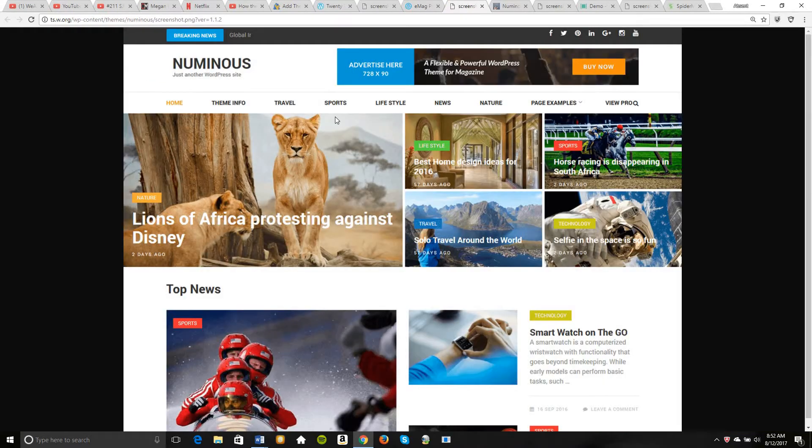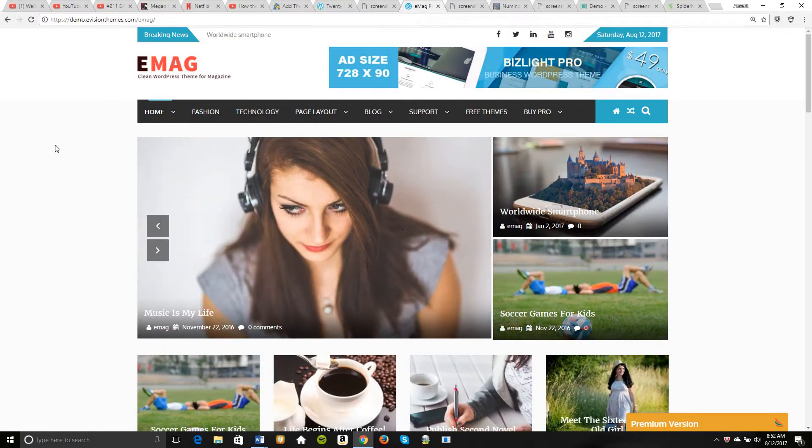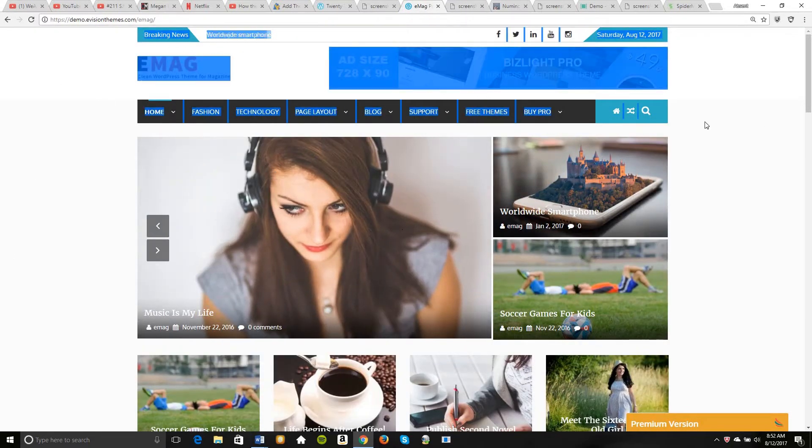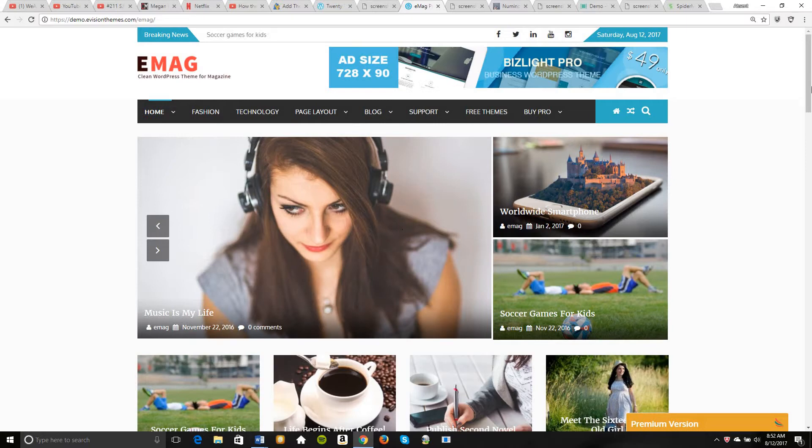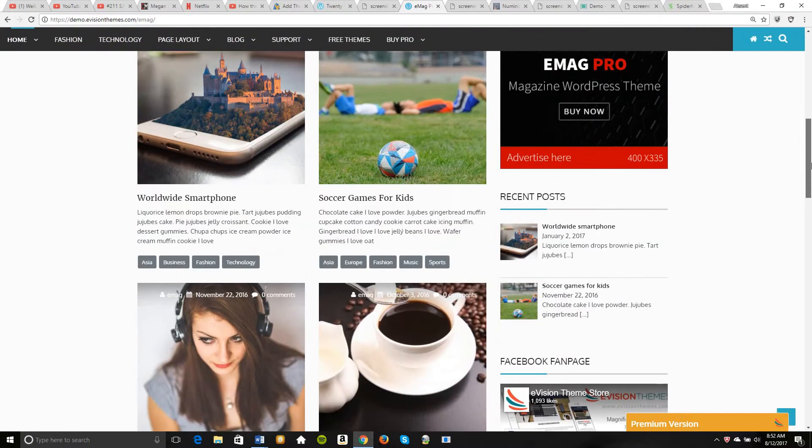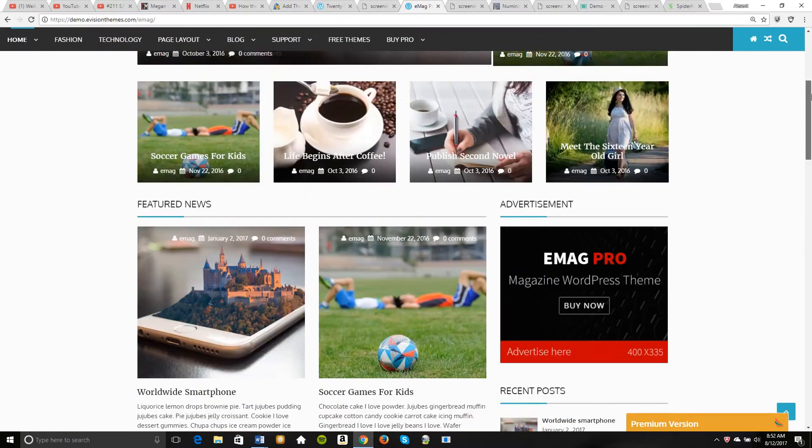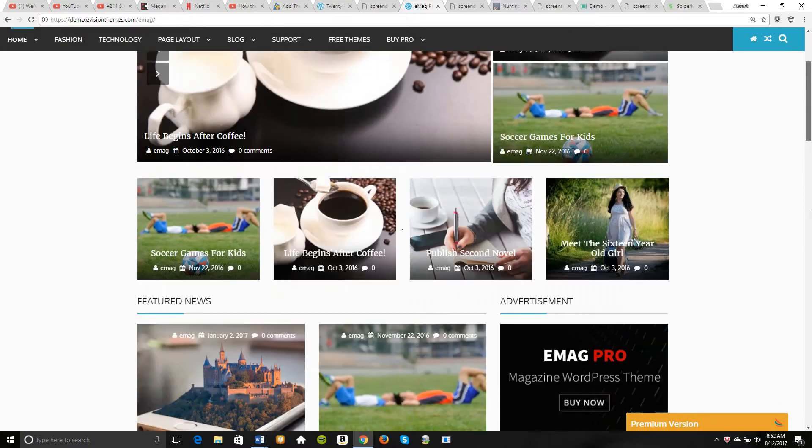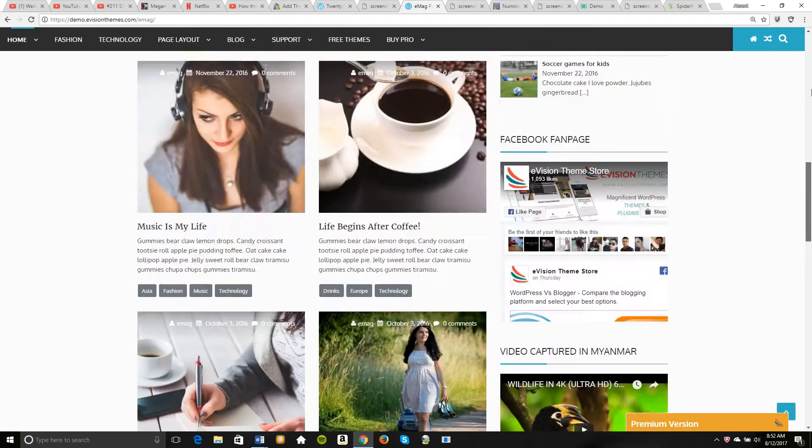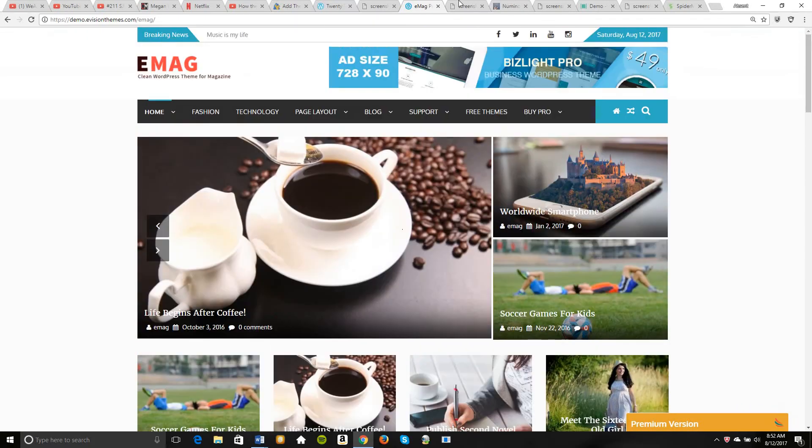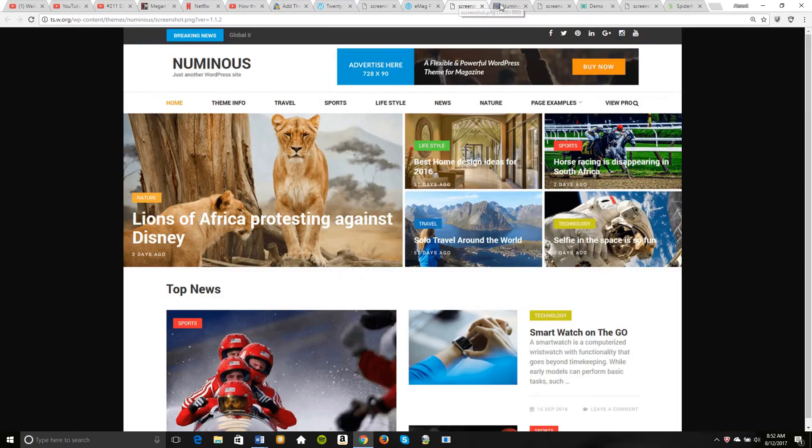Next one is Numinous. And this one's pretty good too. And I think with Numinous, it's different than this one. For instance, you cannot do anything on the sides here for some reason. I have no idea why, but a lot of WordPress websites do not let you put stuff on the side. Numinous, however, does.